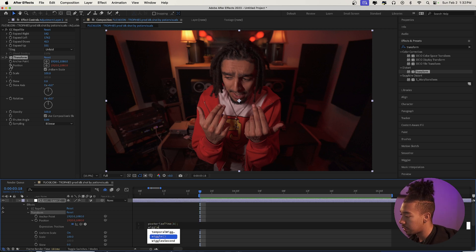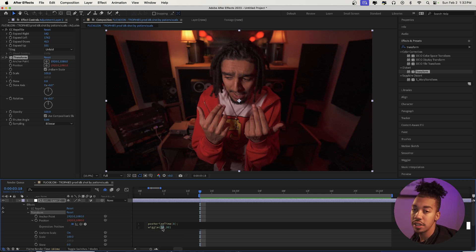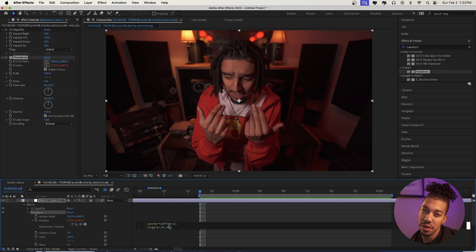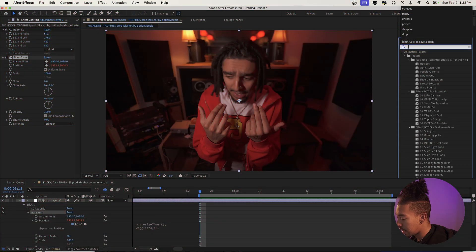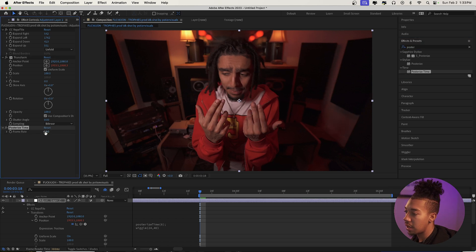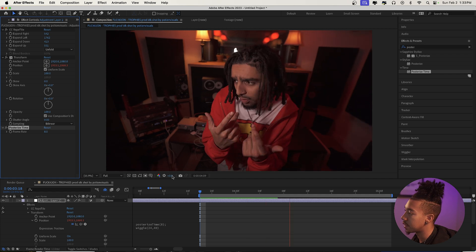Then we're going to type wiggle, parenthesis, 24 comma 30. So 24 is the amount of times it's going to move per second, and 30 is the value — it's going to move by 30 pixels every 24 frames. It looks kind of bad right now because the frame rates aren't matching; we're moving at eight frames per second but the frame rate is 24. So we're going to fix that by typing Posterize Time, dragging it on, and setting it to eight — that way everything moves at eight frames per second.